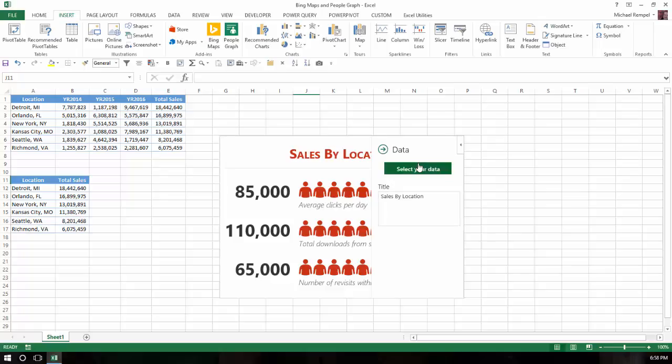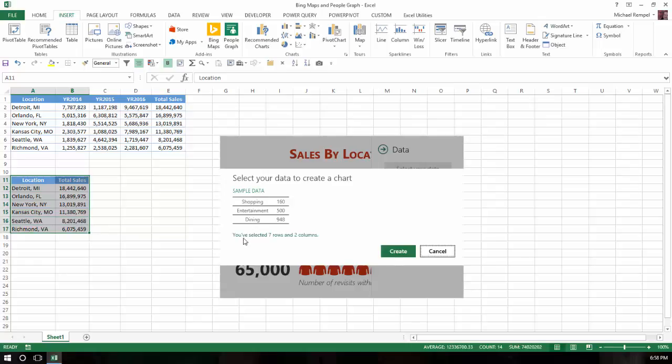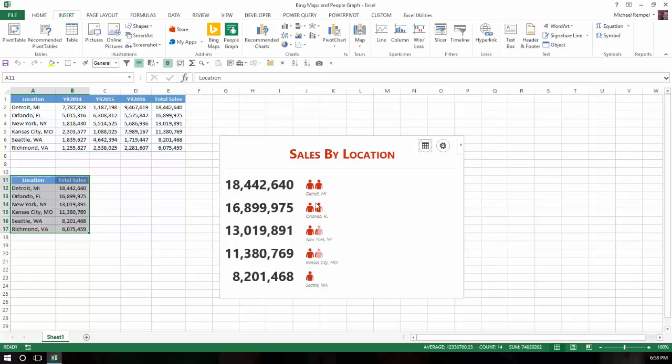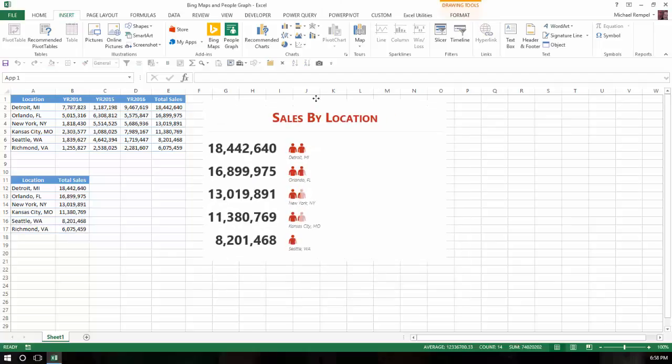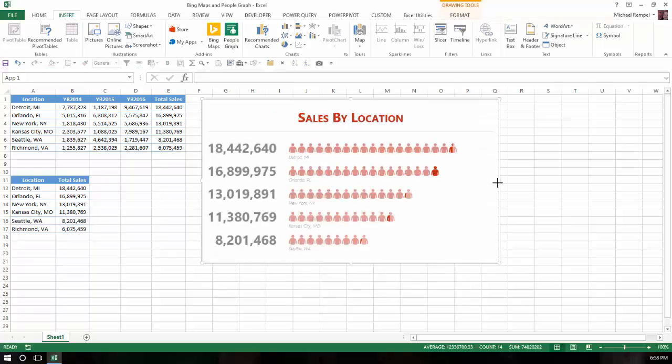When I click on Select Your Data, I'm going to go over to here to select that. Notice it tells me I've selected seven rows and two columns. I'll hit Create and Excel now brings up the value of those locations and an image showing what those would be.